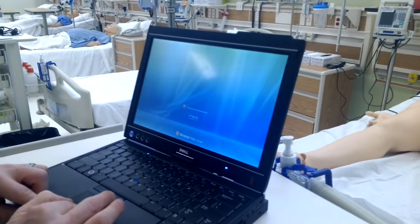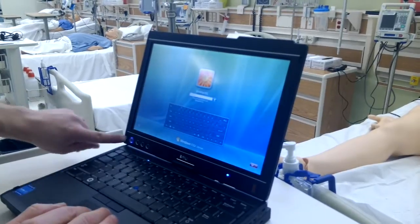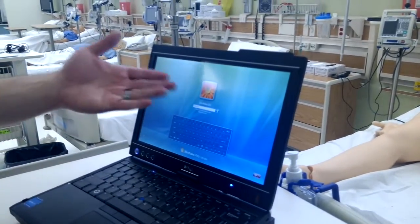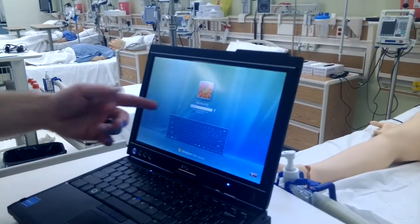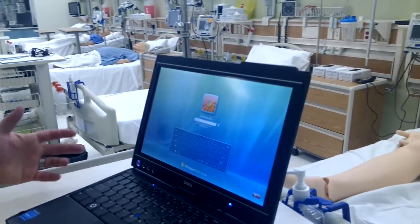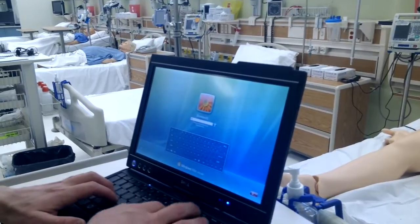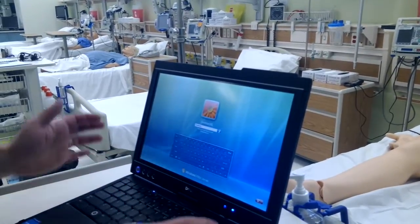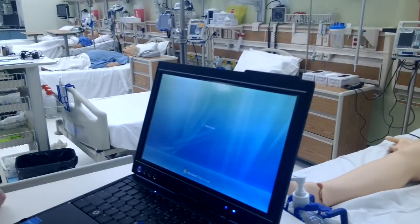It turns on with the power button right there. The bottom left hand side of the screen will bring you to the login. The username is SimMan 3G, the password is the exact same. It's case sensitive, so just copy exactly what you see there and it will log in.